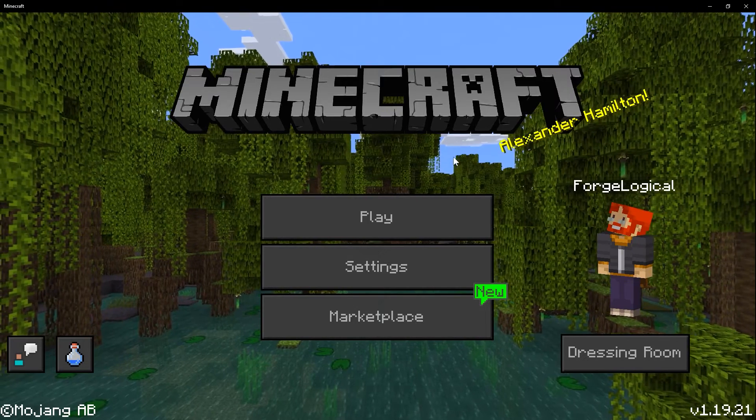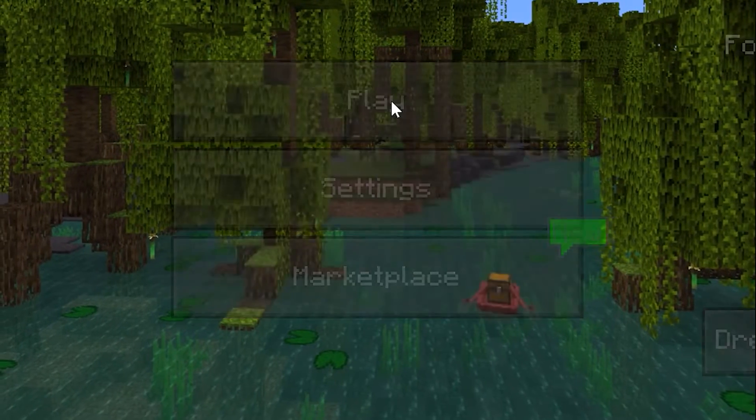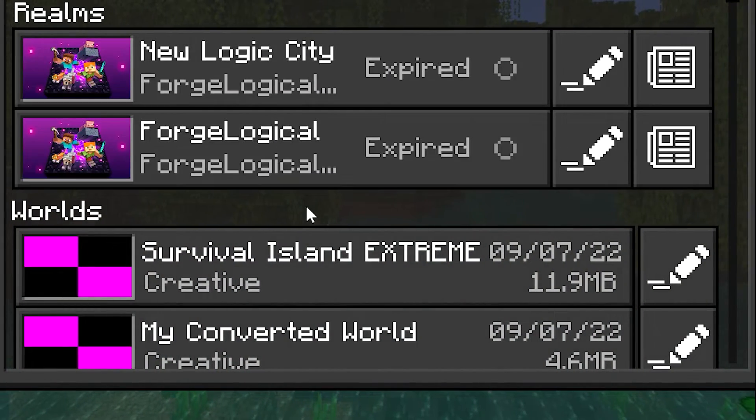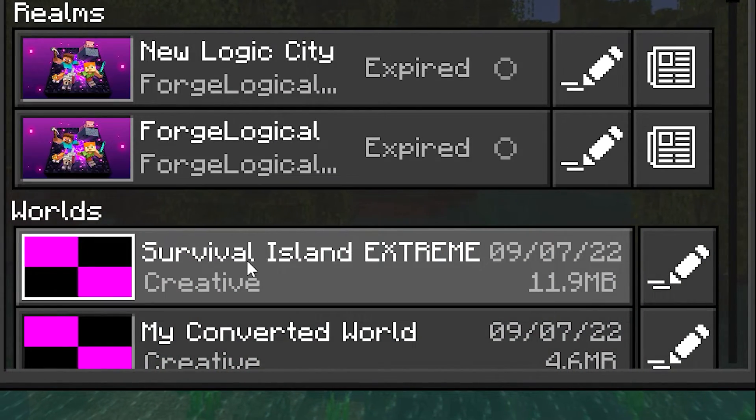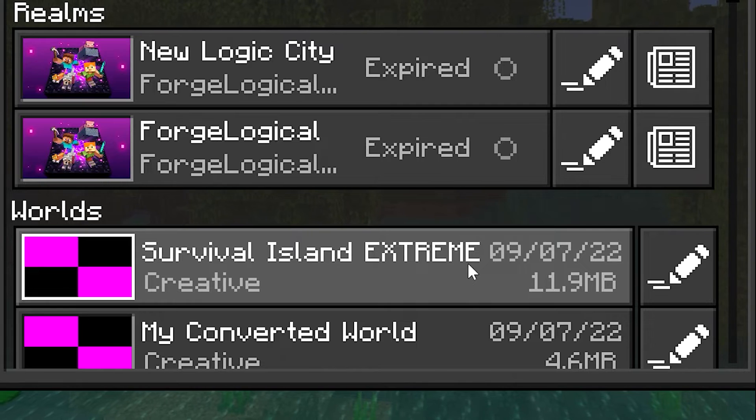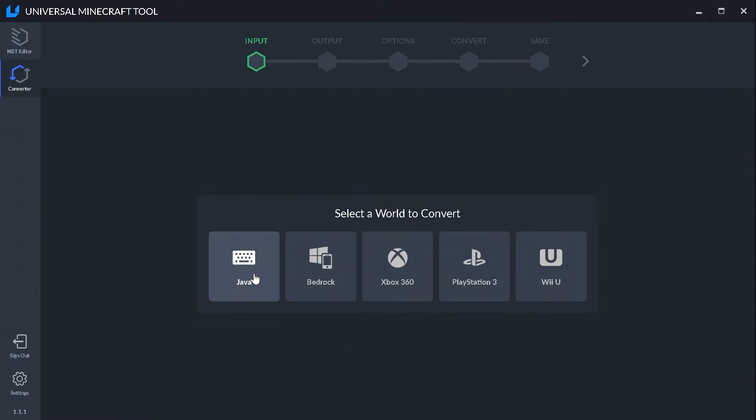And here we are back in Bedrock Edition. And once I click Play, then we should see our world right here. Survival Island Extreme. And that's how you convert Java to Bedrock.